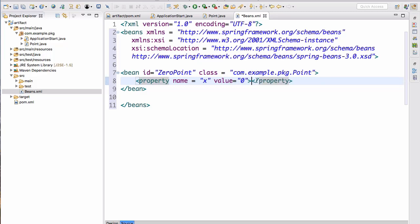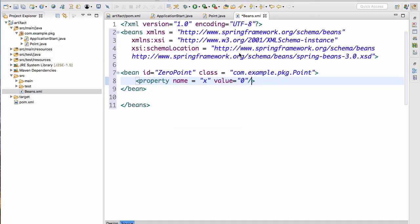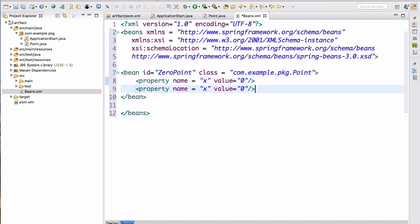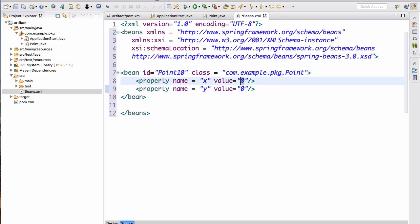We don't need the closing tag on the property — we can self-close it. The field is indeed 'x' — confirmed as private int x. Then we do the same for y. Let's also create a second bean with class Point and value 10 for both x and y, so we can see the effects.